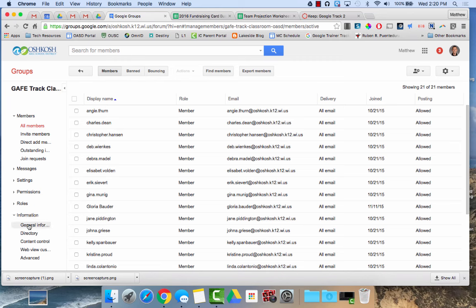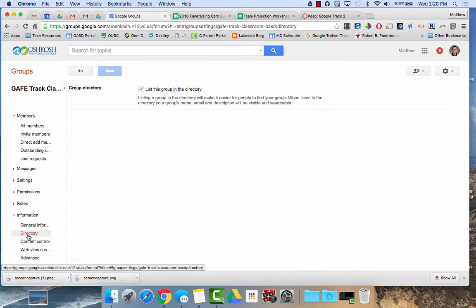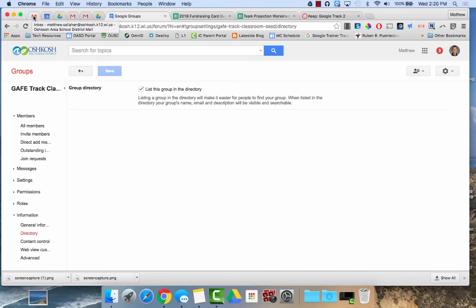If I click on information, directory, for example, here is list this group in the group directory. So if you'd like to be able to have other people just type it into the to field of the email and have it show up, that would be an option.